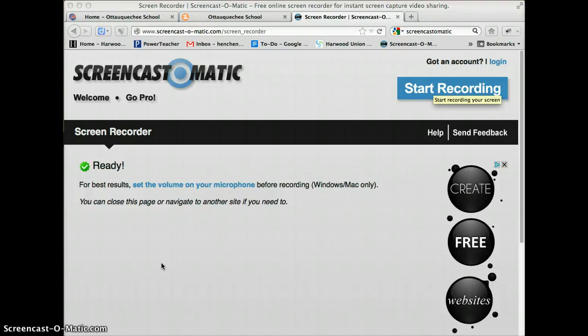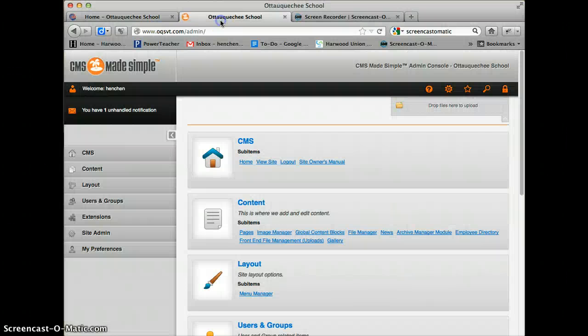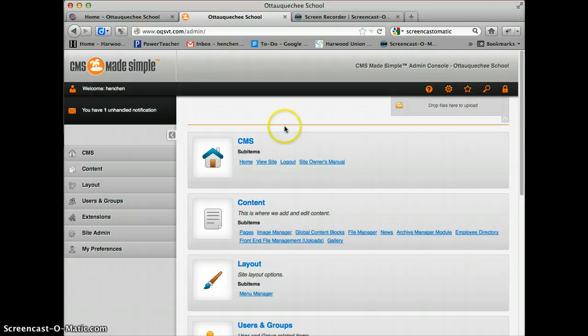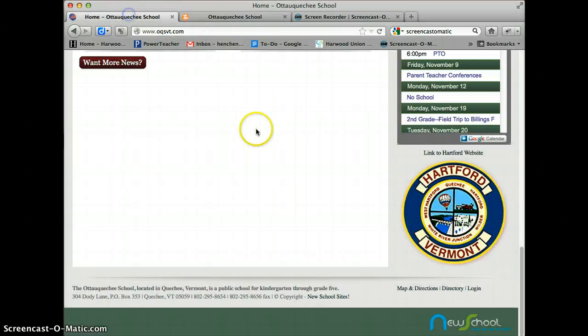Greetings. In this tutorial, I'm going to show you how to add a photo gallery to a page on your website.